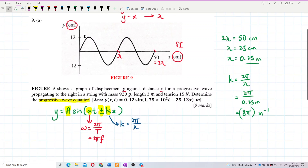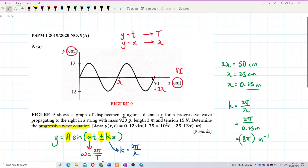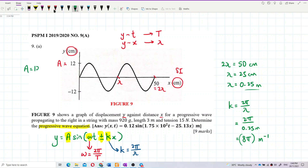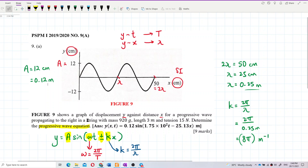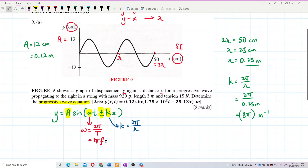From this graph the y-axis gives us the amplitude. The amplitude is 12 centimeters — be careful, we must convert to SI units: A = 0.12 meters. So we have the amplitude.